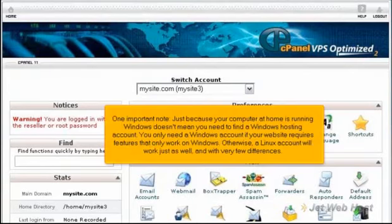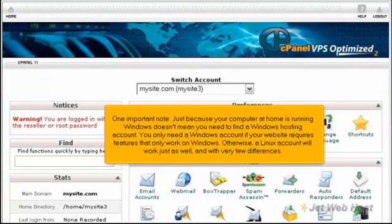One important note: just because your computer at home is running Windows doesn't mean you need to find a Windows hosting account. You only need a Windows account if your website requires features that only work on Windows. Otherwise, a Linux account will work just as well, and with very few differences.